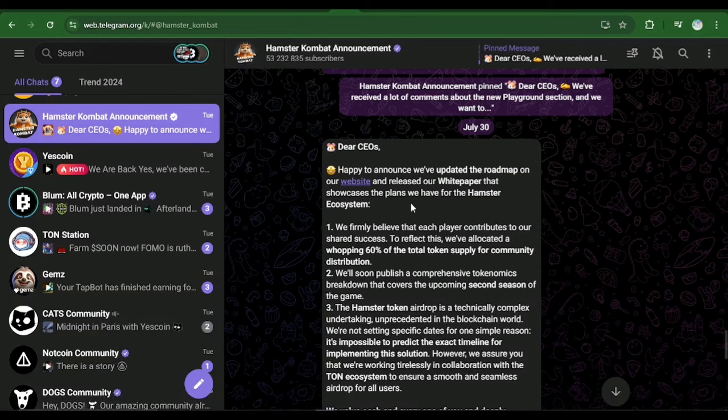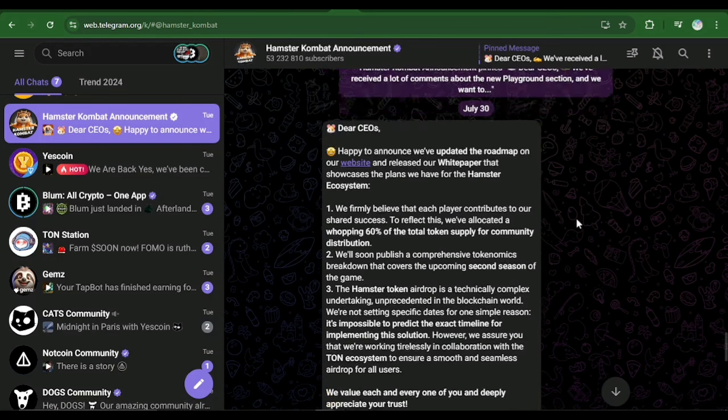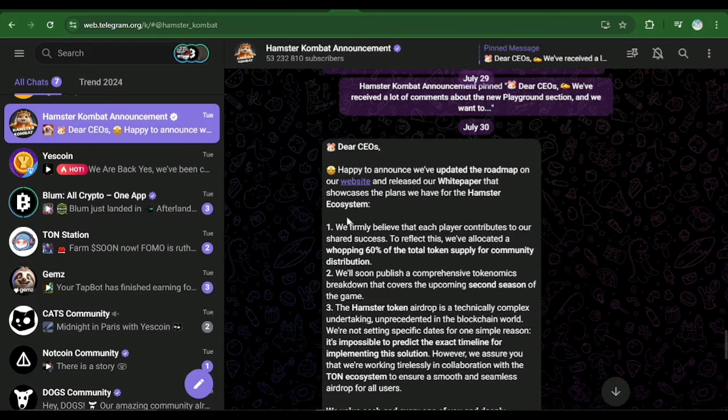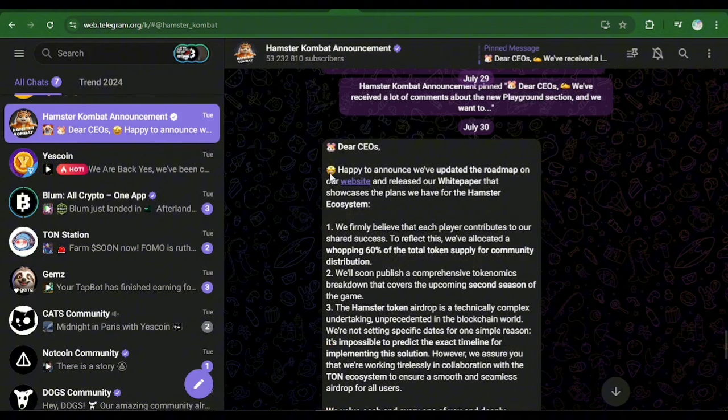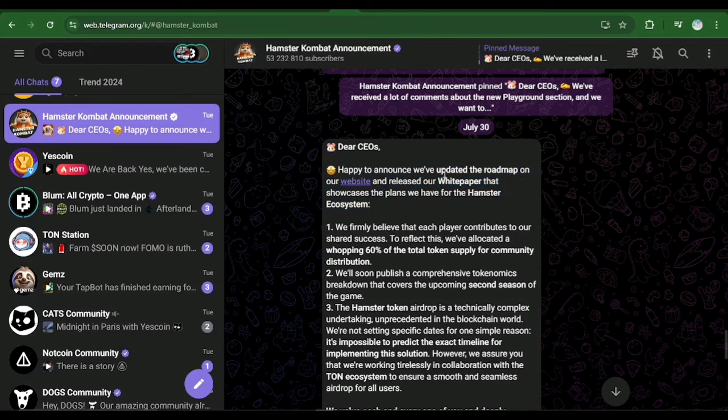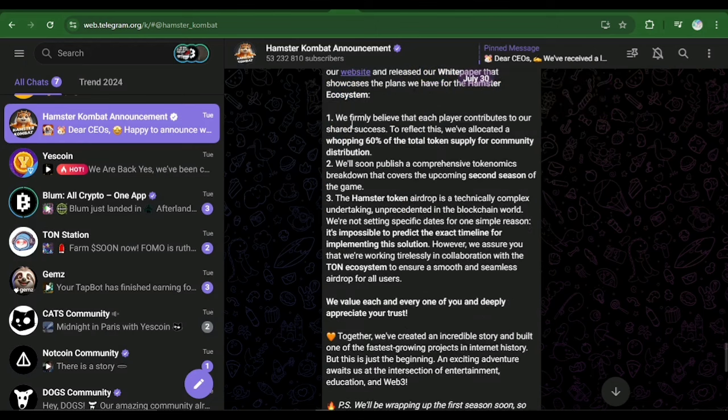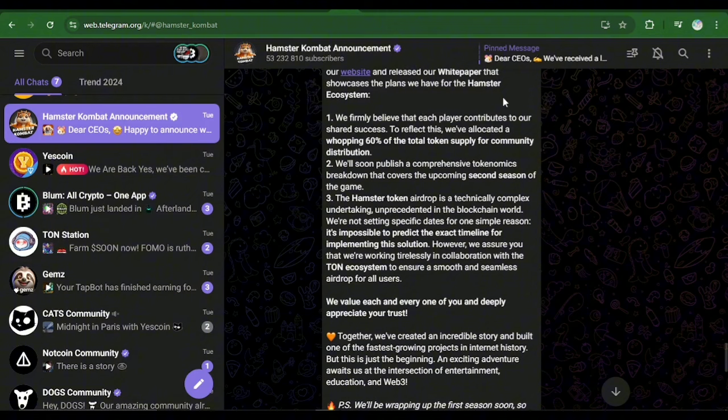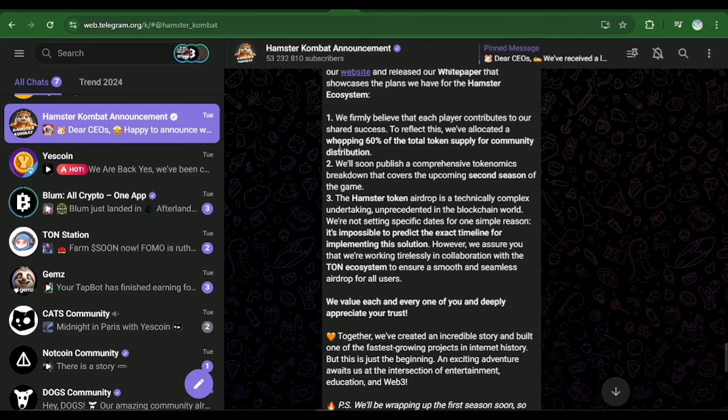This is very disappointing coming from Hamster Combat channel and their latest updates so far. Now you can see the message that they gave. They said, Dear CEOs, happy to announce we've updated the roadmap on our website and released a white paper that showcases the plans we have for the Hamster ecosystem. Number one said we firmly believe that each player contributes to our shared success.